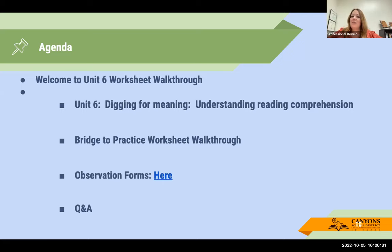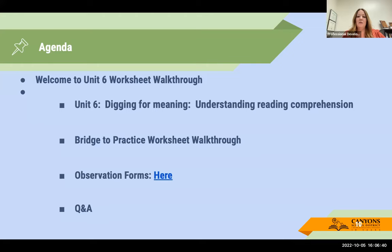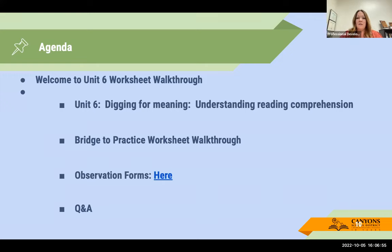This is our agenda for the rest of our time together. We're going to look at unit six — Digging for Meaning, Understanding Reading Comprehension — focusing on the bridge to practice worksheets. We're also going to take a look at the observation forms, which are linked here, so you can download them from Canyon's U page. And then we'll have time for some questions and answers.